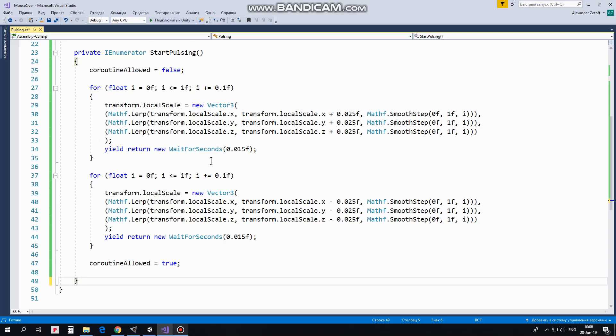The second loop does the same but in opposite way. It makes the coin smaller back to its initial size. Same pause here. At the end CoroutineAllowed is set back to True so new one can be started.